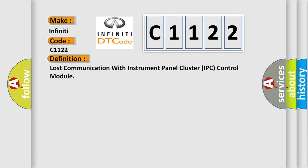The basic definition is Lost communication with instrument panel cluster IPC control module.